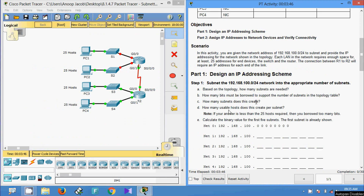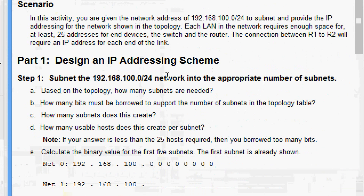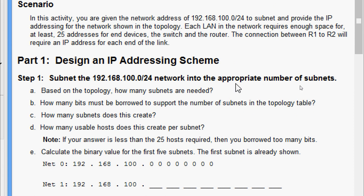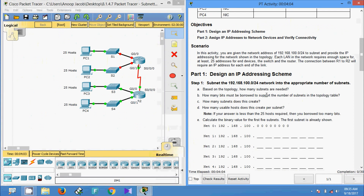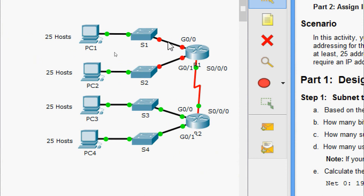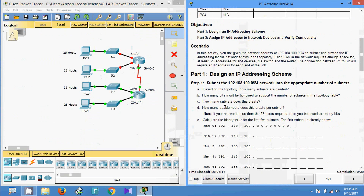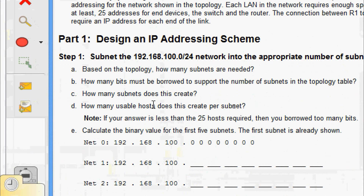Coming to Part 1 Step 1: subnet the 192.168.100.0/24 network into the appropriate number of subnets based on the topology. How many subnets are needed? Looking at the topology, we can see networks one, two, three, four, and five — so we need a total of five subnets.